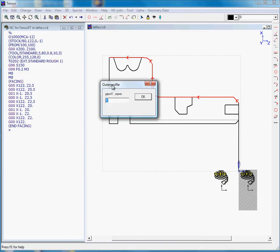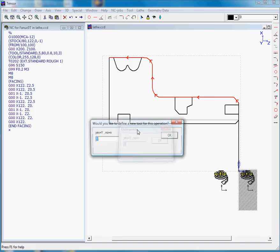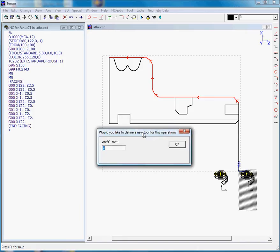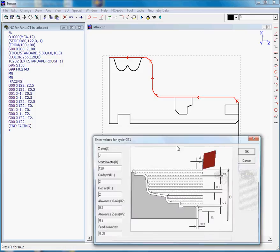And we'll answer the questions which will lead to an NC program. It's an outer profile, yes. Would you like to define a new tool? No, because we already have the proper tool to do this job.